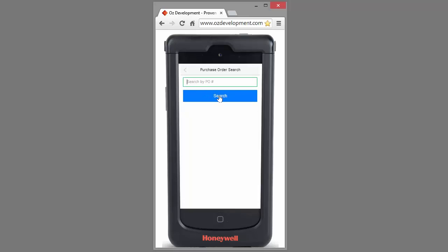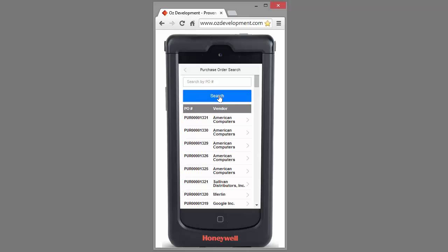If I click this search button, OSLINK Pro will pull up a list of all of the available purchase orders to be received in my location. Alternatively, I can type or scan in the PO number. Here is the purchase order number that we were looking at in NetSuite one minute ago.